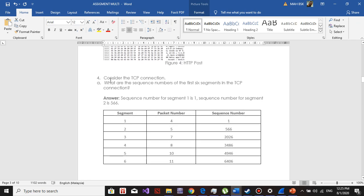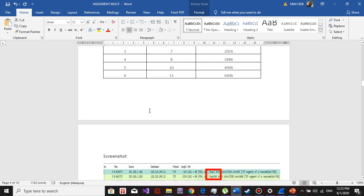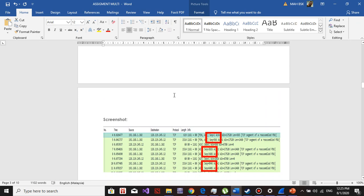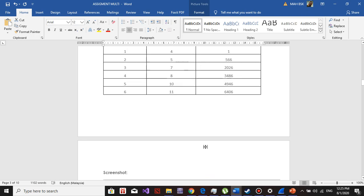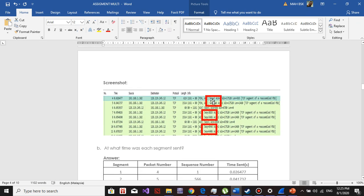Consider the TCP connection. What are the sequence numbers of the first six segments in the TCP? You can find the first six segments of the TCP here, identified by TCP segment of the data PDU. This is the first segment, second segment, third, fourth segment, fifth segment, sixth segment. The sequence numbers: segment one is 1, segment two is 566, segment three is 2026, and so on.